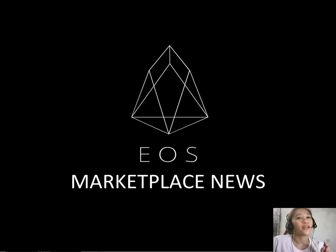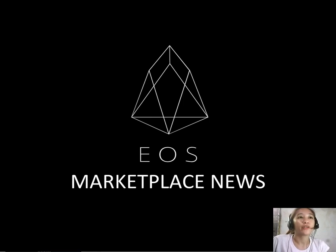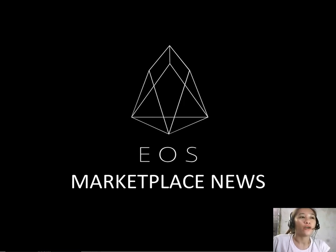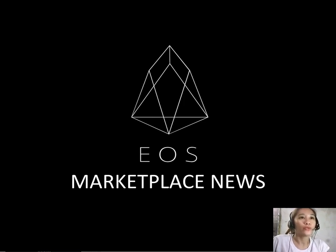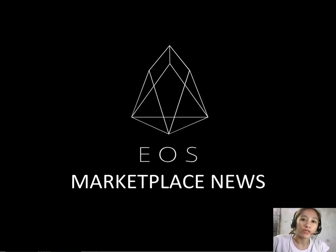Hello again everyone, I'm back. This is Mia with EOS Marketplace News and we're here to give you the latest news and updates on blockchain. Today we'll go through another featured article at the website preferredcurrency.news.